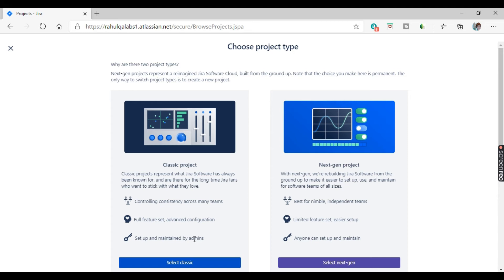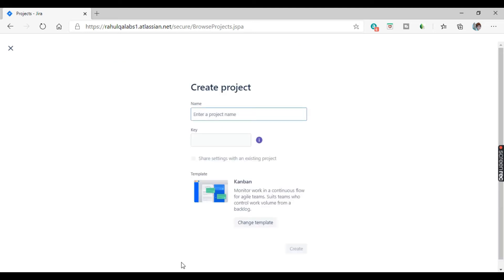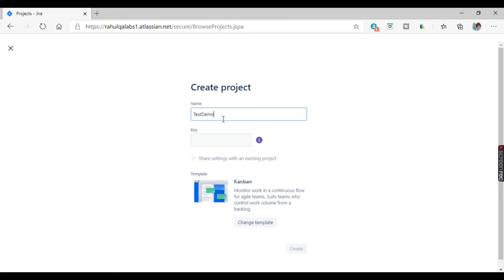For today's tutorial, we will select the classic option. It is now asking you to enter the name of the project. I will enter 'Test Demo Project Six'.